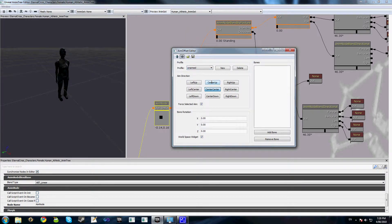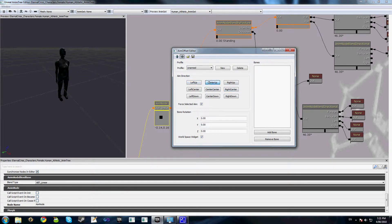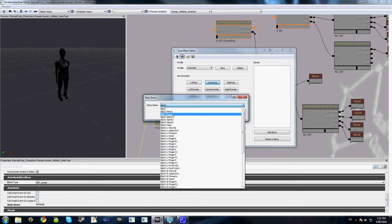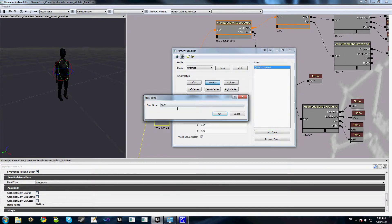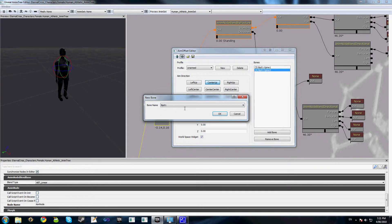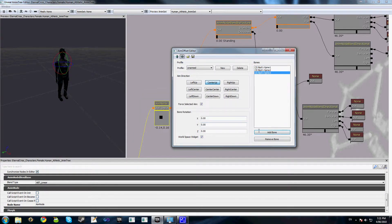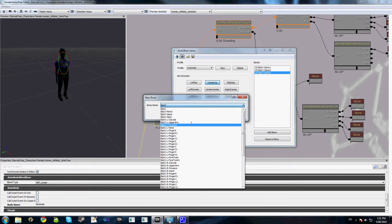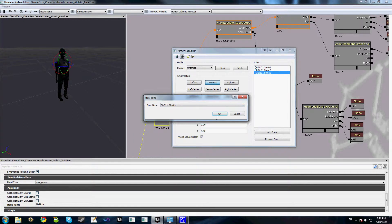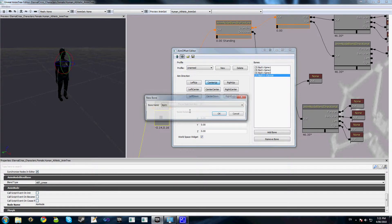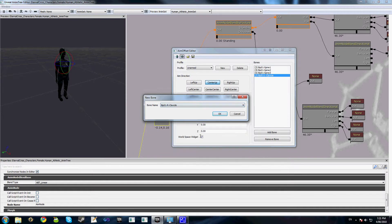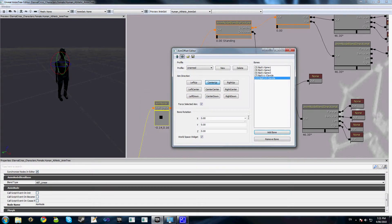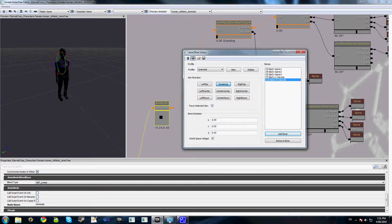So what we'll do is we have our nine aim directions here. I'll select center up, which is looking straight up, and on the right hand side here we'll click add bone. And for now I just want to affect the spine bones and the clavicle bones. So if you are doing it from animation, which we'll cover later on in the tutorial, you will need to do this for the bones that you want to affect by the animation.